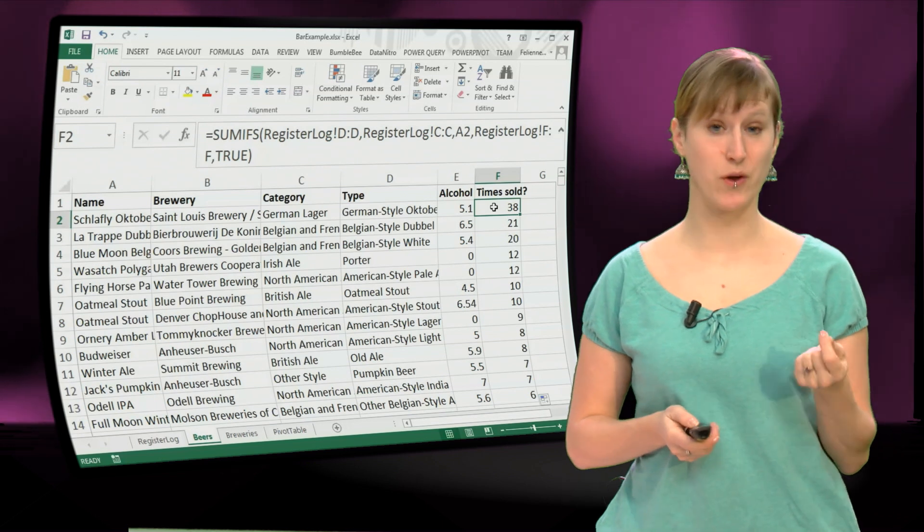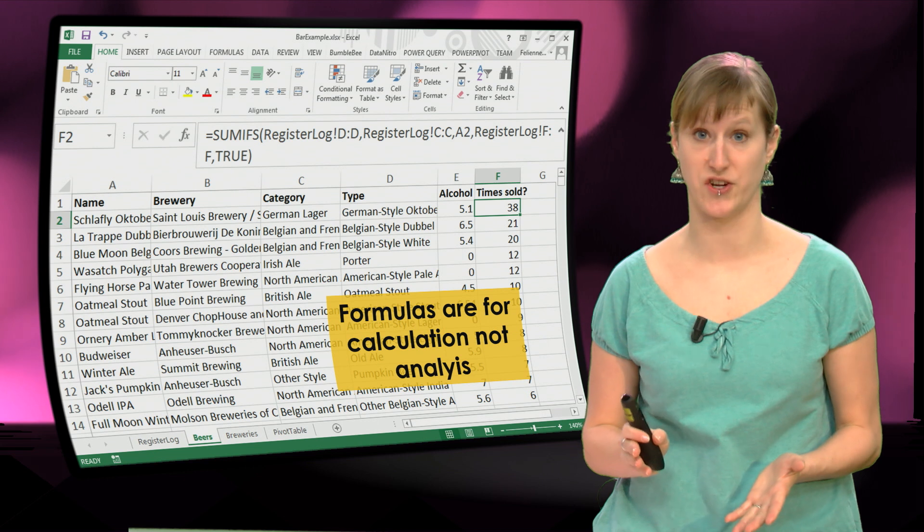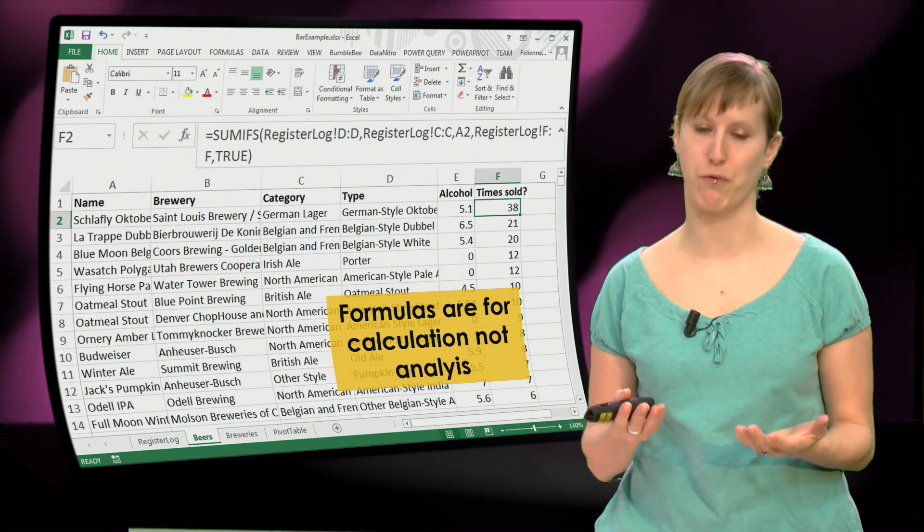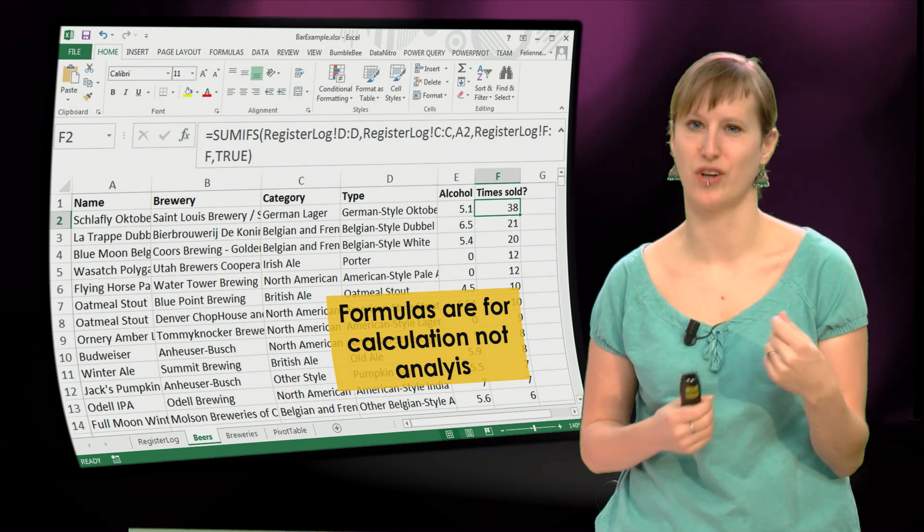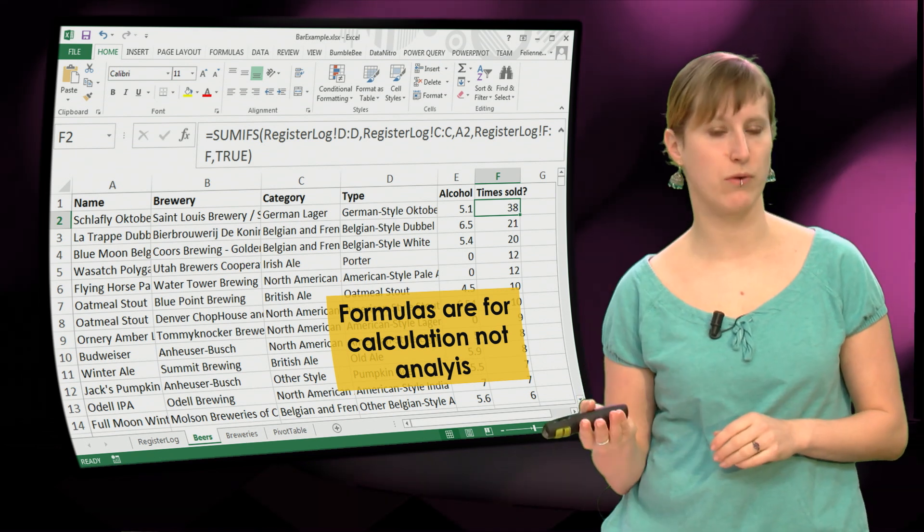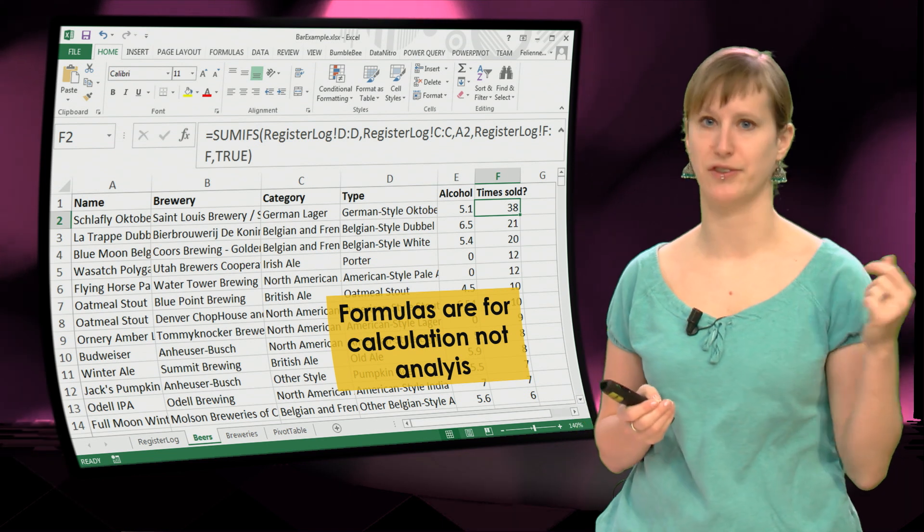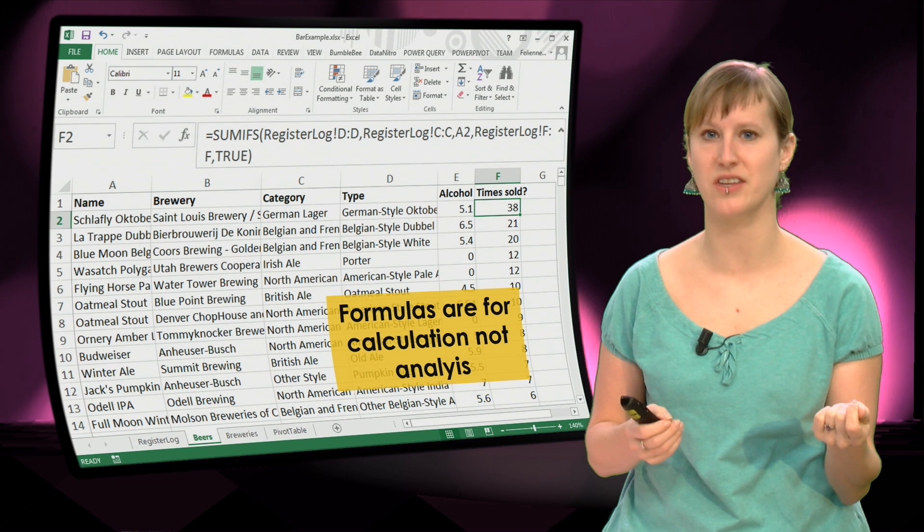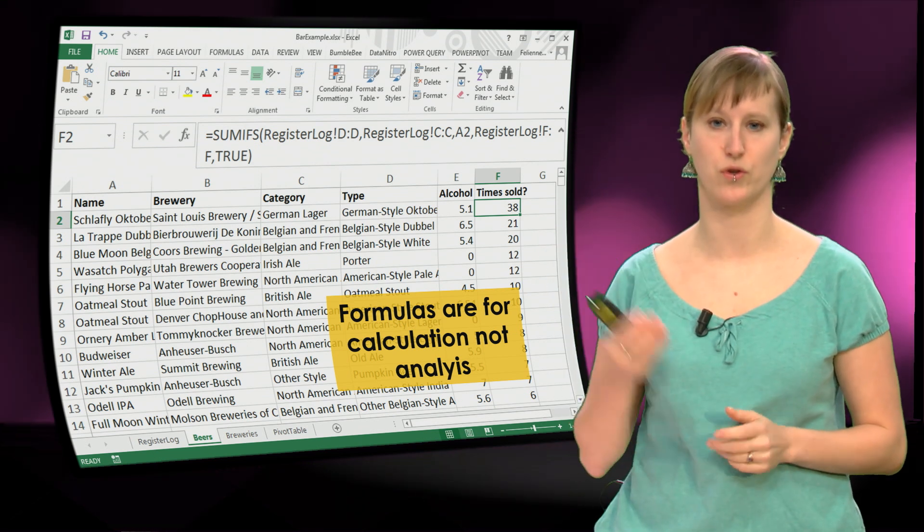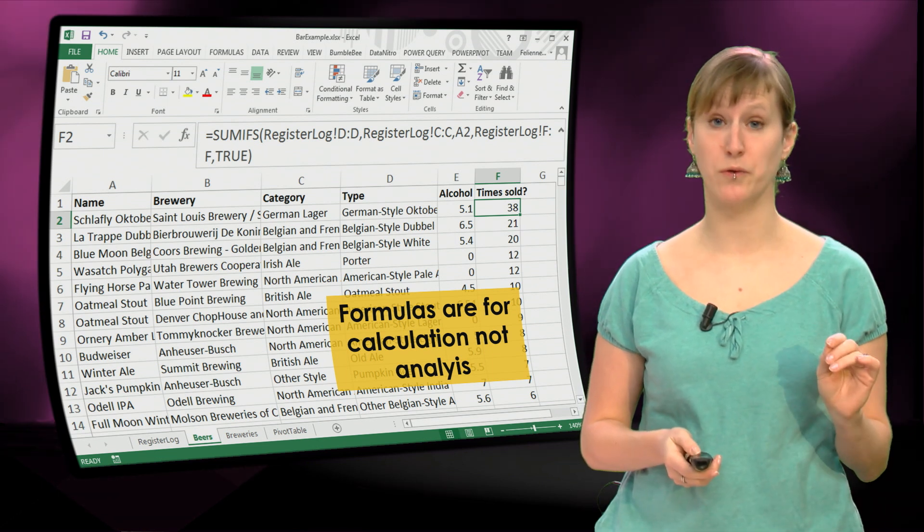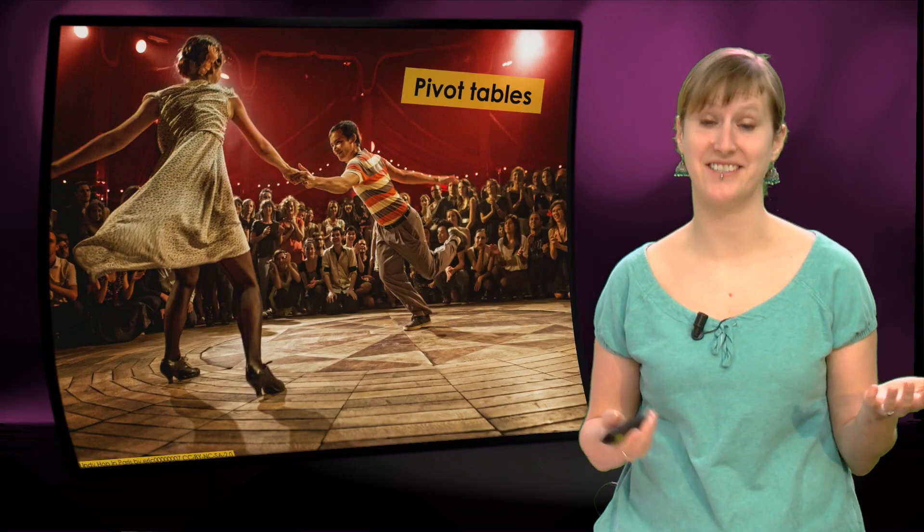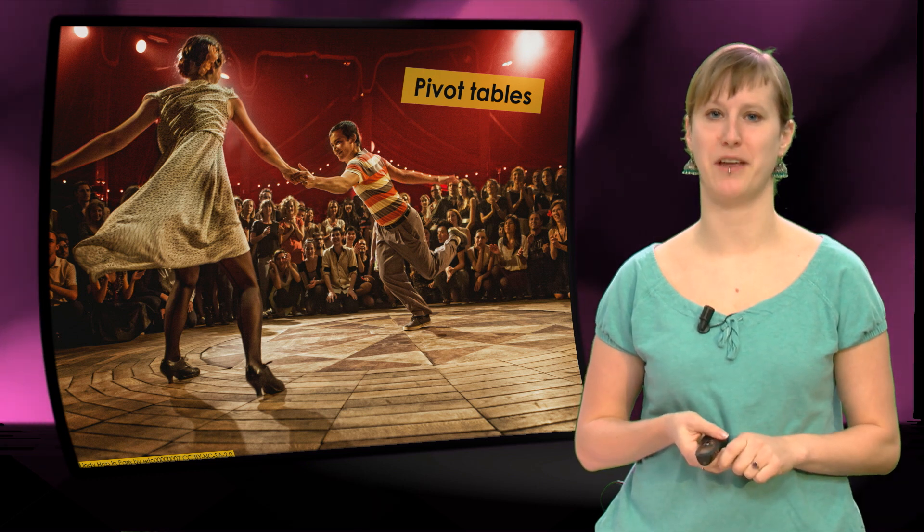So what I hope that you take away from this video is formulas are meant for calculation. If you are calculating a sum or an average, a formula is fine. But as soon as you start to do really analysis, you are diving into your data, you are asking yourself questions like, what is the most popular beer on a Saturday if the temperature is below zero degrees? Something like that. If you are analyzing your data, formulas quickly go out of hand. And I think you saw in this example that that just happens very quickly. So remember, formulas are not for analysis. And of course then, what is for analysis? Pivot tables. More about pivot tables in the next few videos.